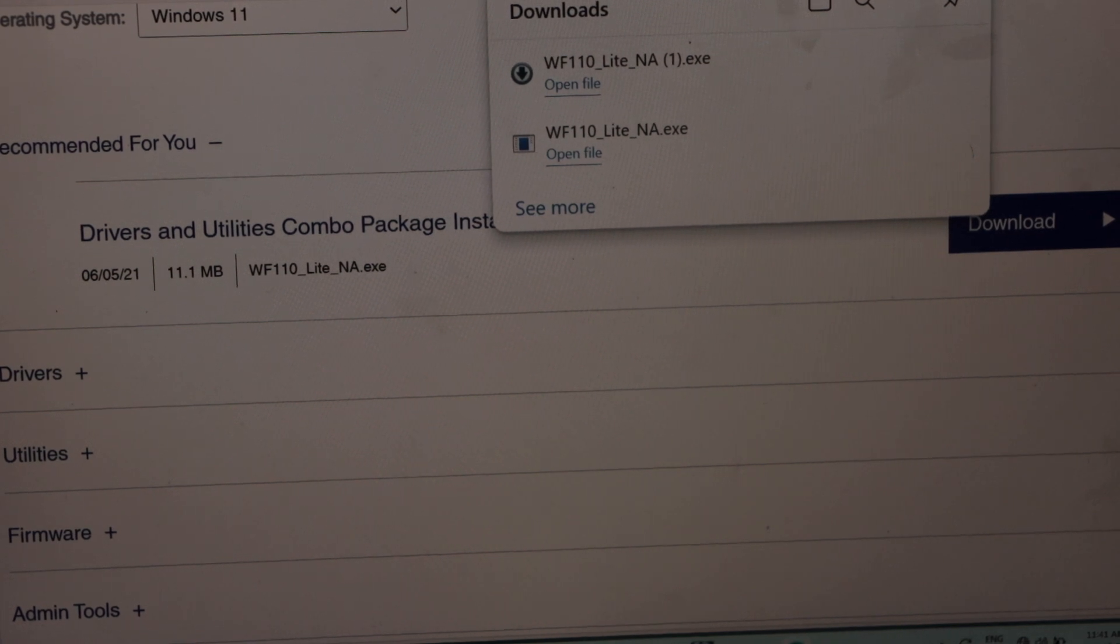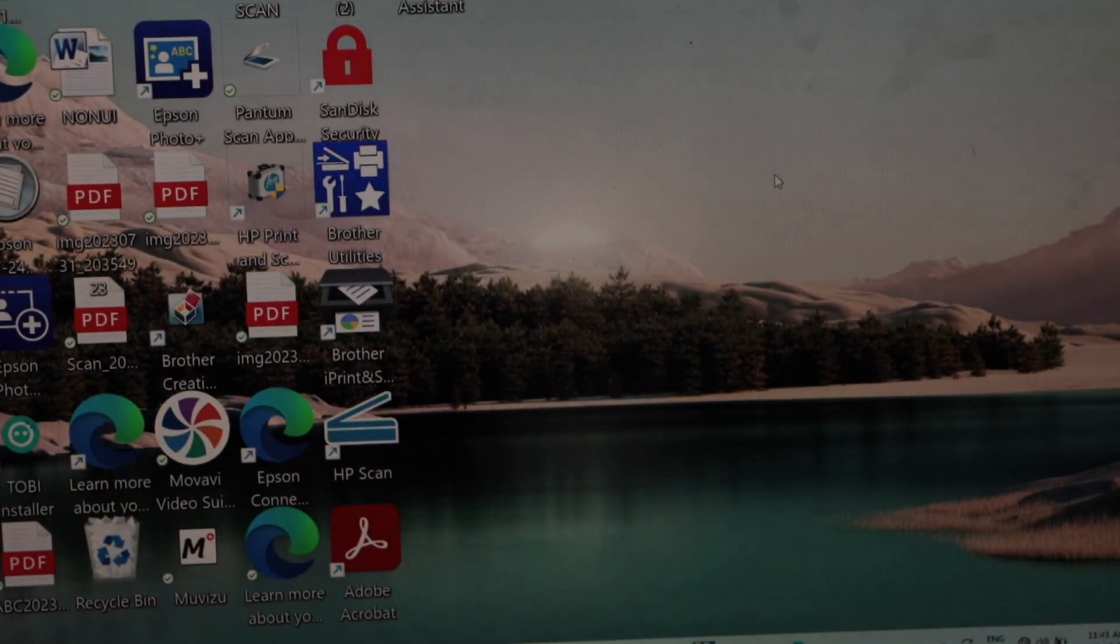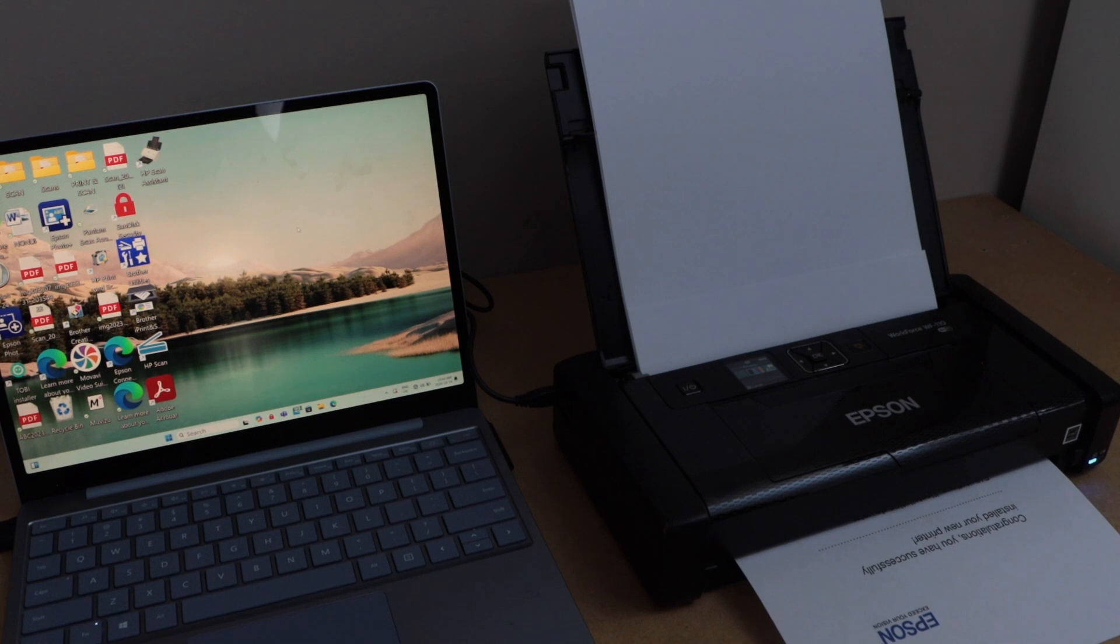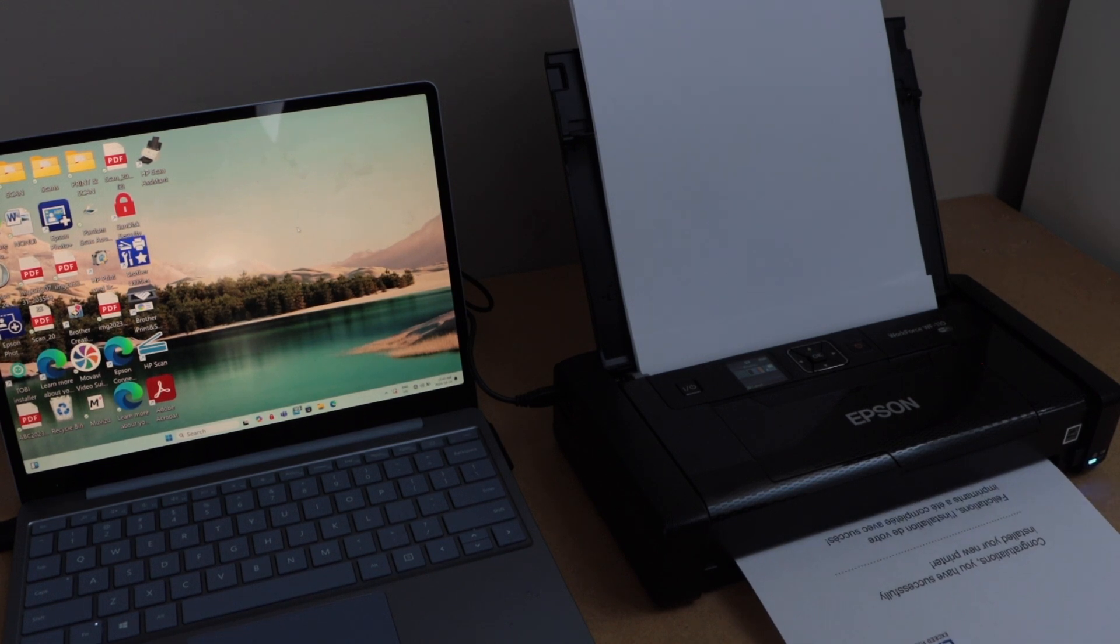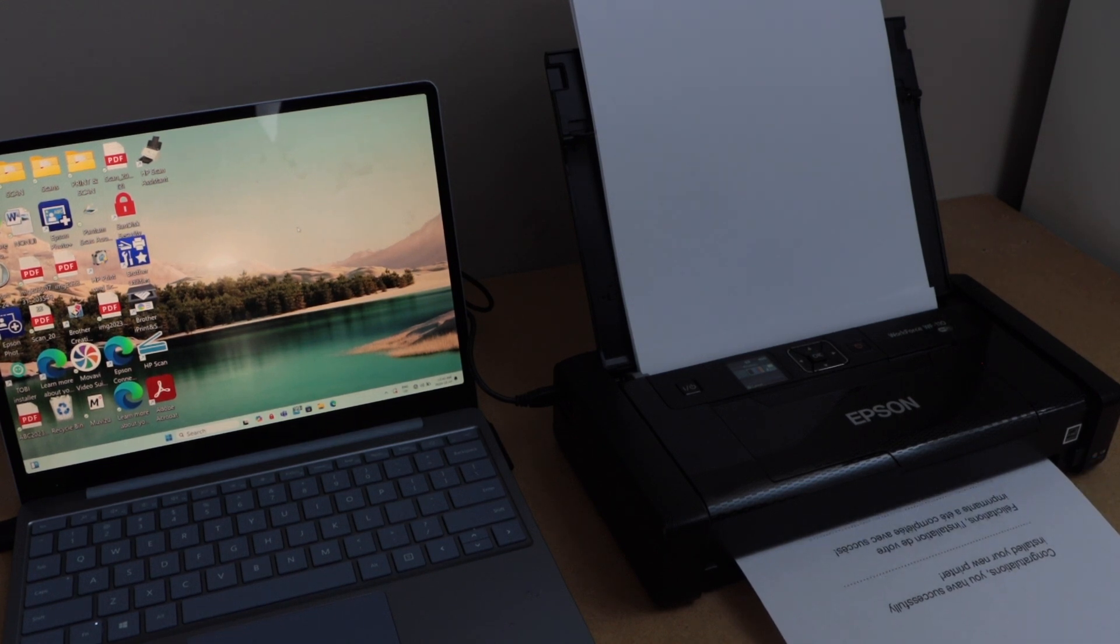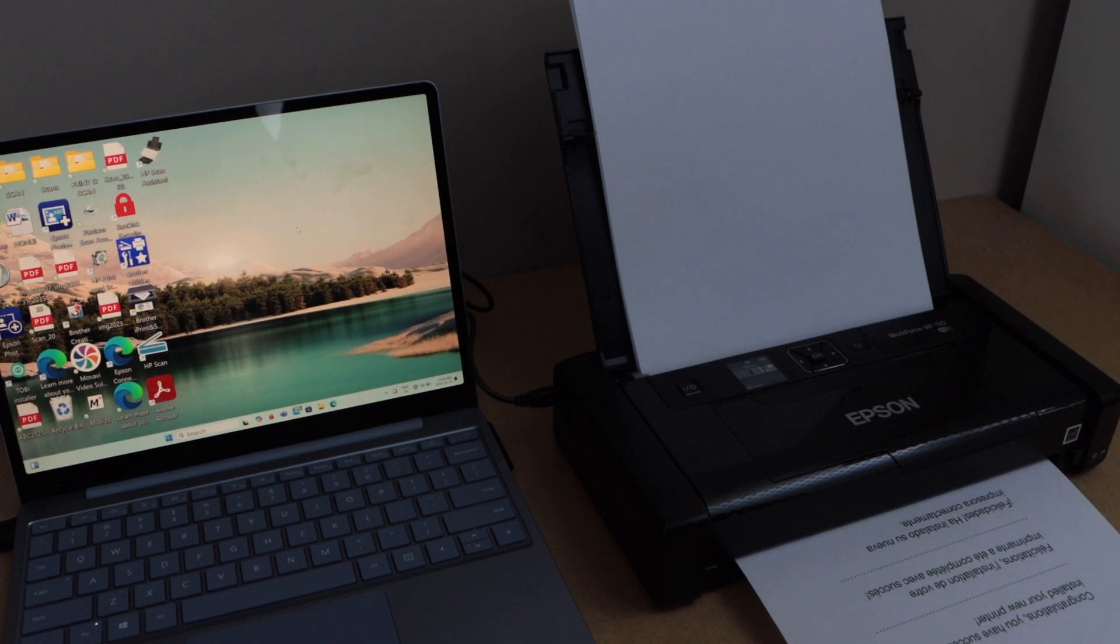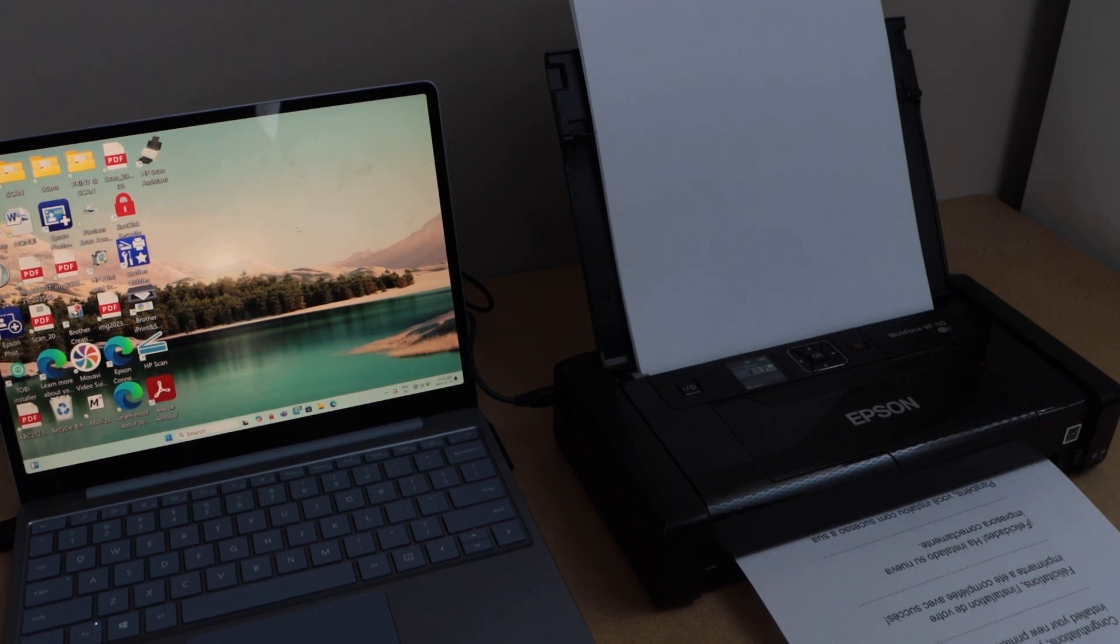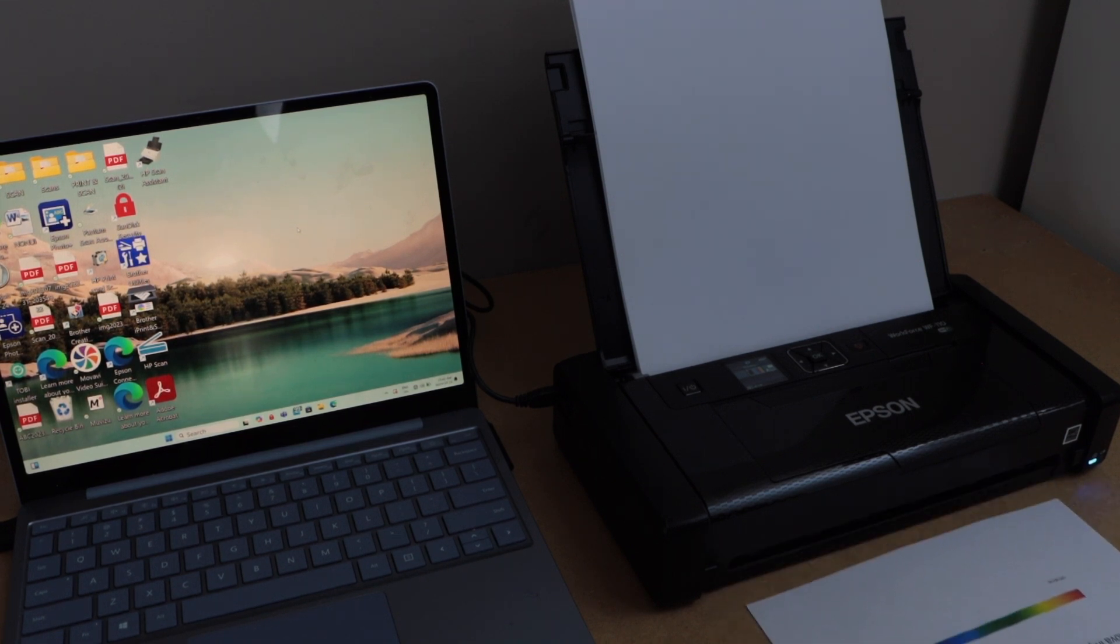We can close all the windows. That's our welcome page. Congratulations. You have successfully installed your new printer. So it takes lots of steps to set up this printer. If you do it properly it will take less time.